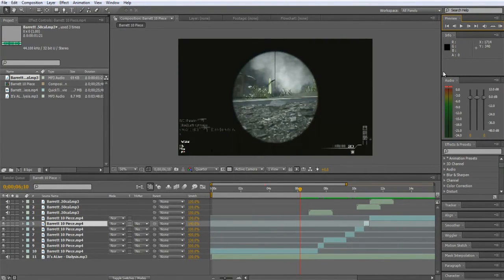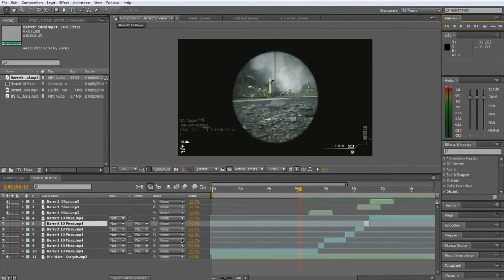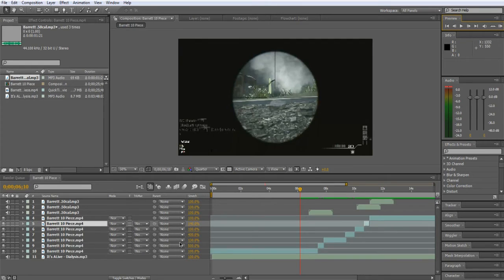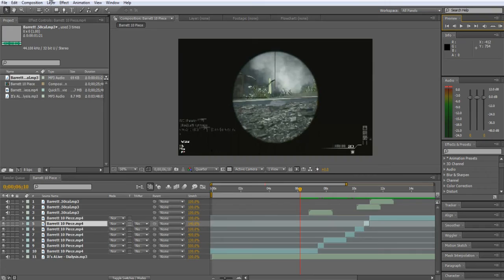Yep, guys. That's basically how I sync my montages and whatnot. If you guys enjoyed, good, good. See if you can drop a like. That'd be much appreciated. And tell me what other tutorials I should do. Alright. I'll see you guys later.